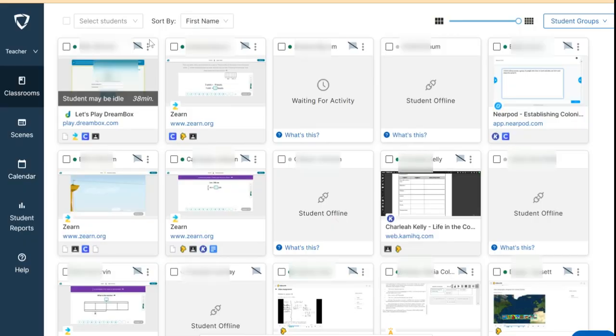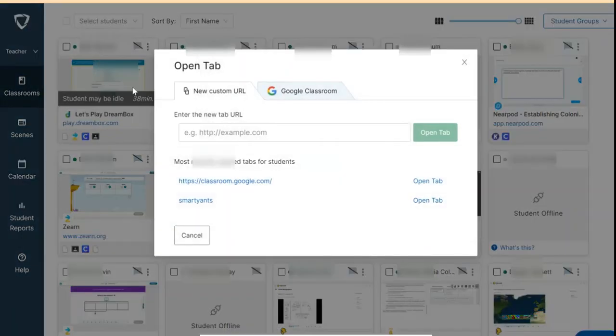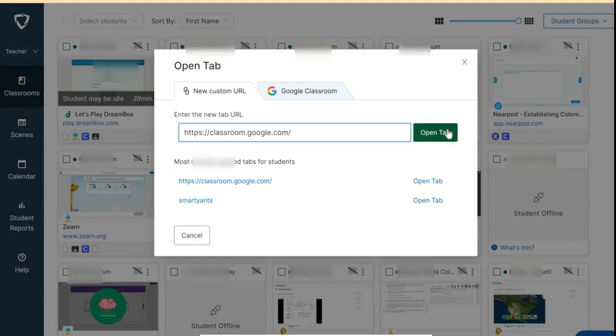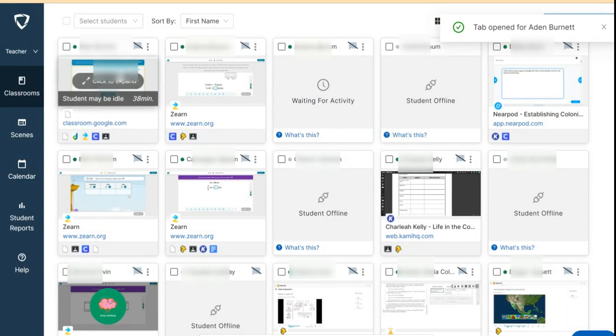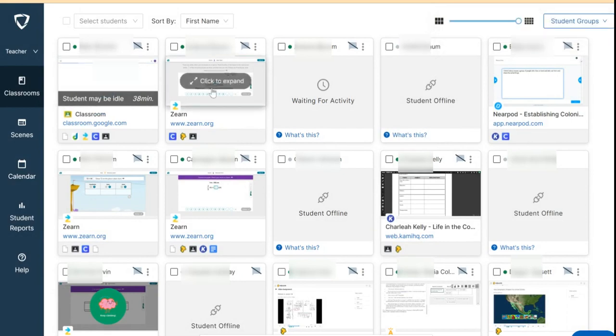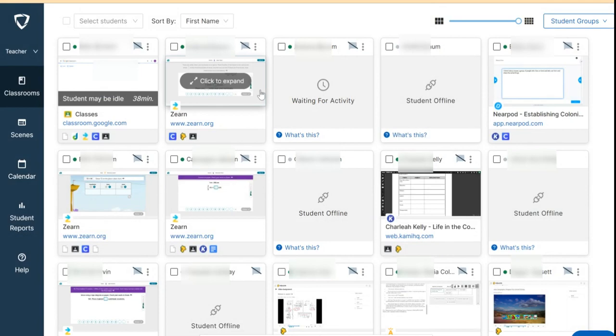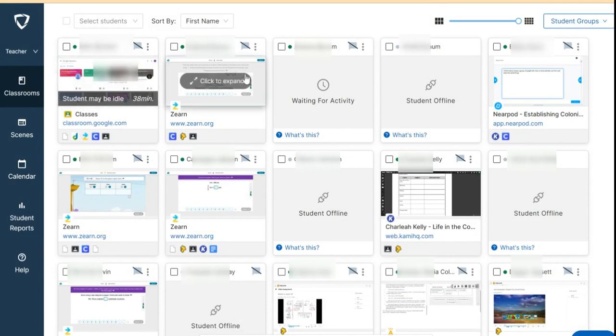...is by clicking the three dots here, then click Open Tab and copy-paste whatever website you would like the students to be in, and click Open Tab. So I'll use Google Classroom—watch, this student now will go to Google Classroom. See, it's going now, so it's already in Google Classroom.